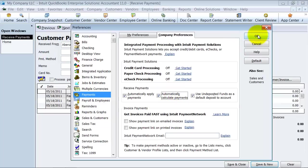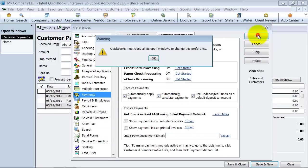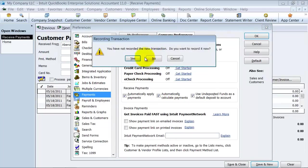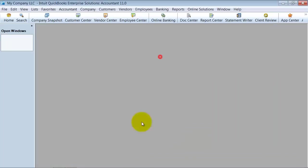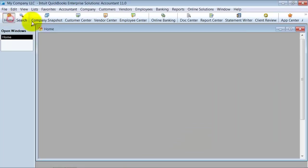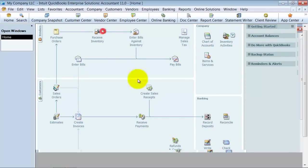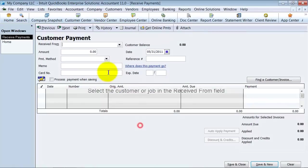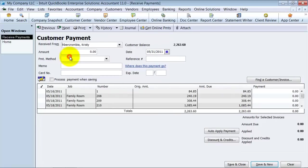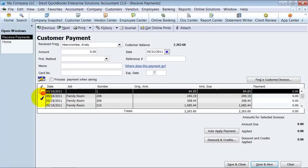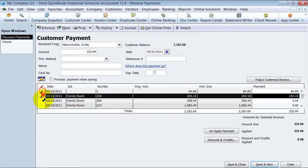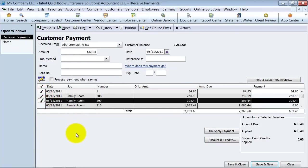So let me show you what happens then. Now I'm going to go back here to Receive Payments, and I type in Abercrombie here. When I check, check, check, it adds it up for me.